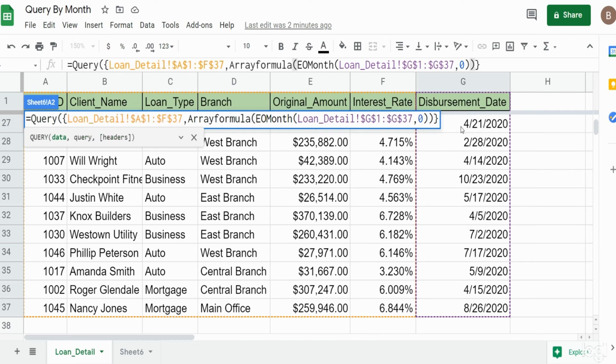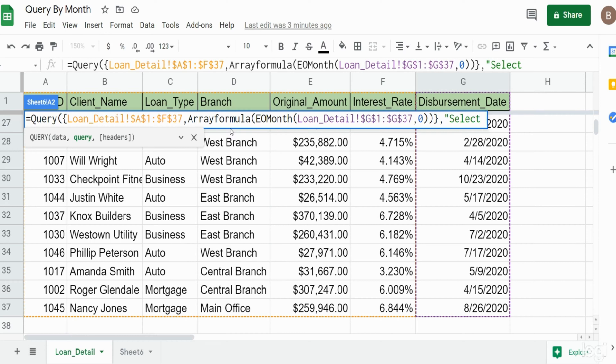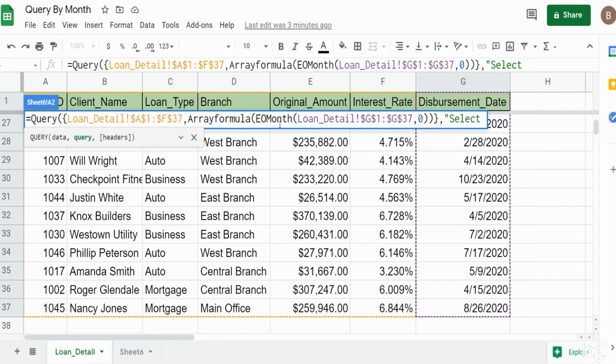So now we're back into our query statement and the second argument is our select statement. It begins with the keyword select and then the columns and output we want to see. I just want to keep this simple. I want an output that just has the month and then sums this original amount column here. Since we created separate arrays in our first argument we cannot refer to the columns as the column letter. We have to use the column numbers like column one, column two, column three.